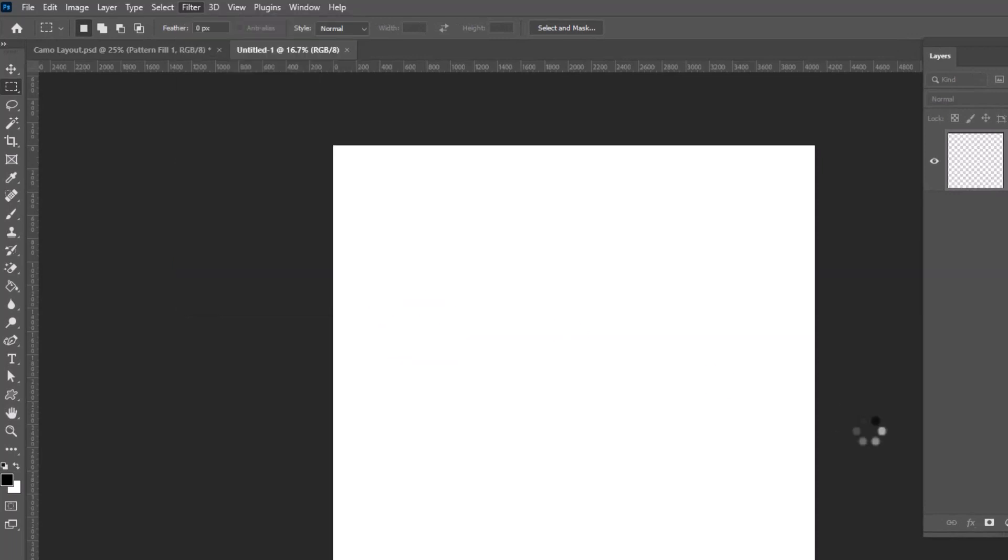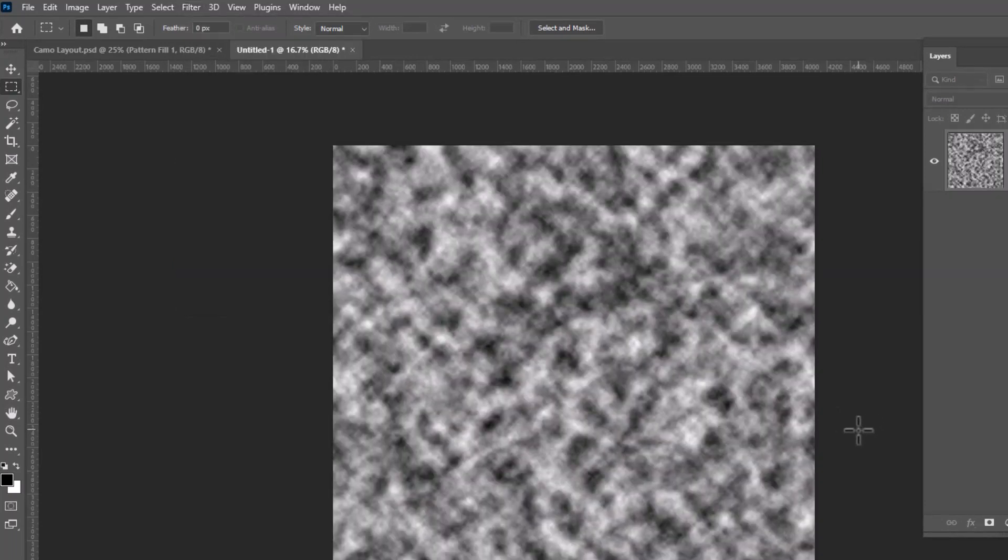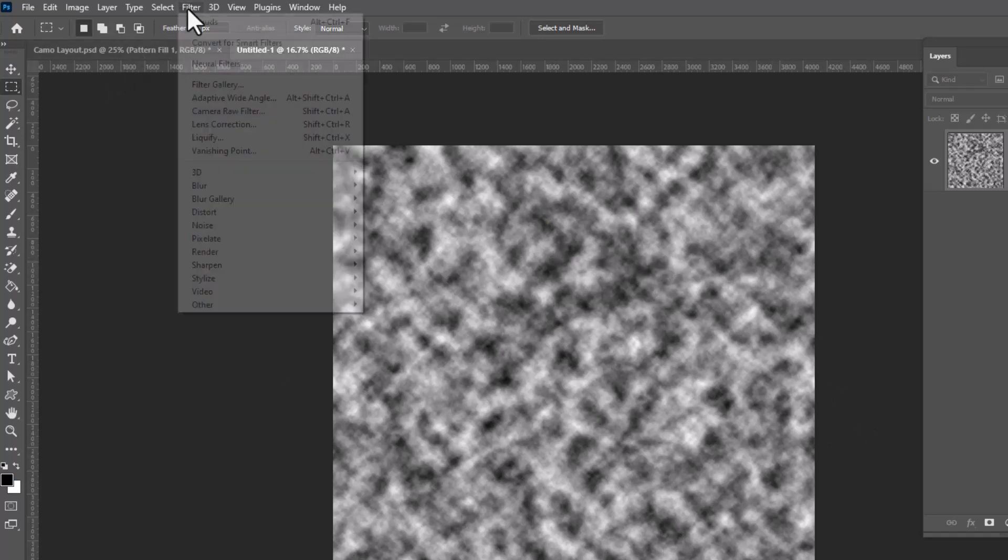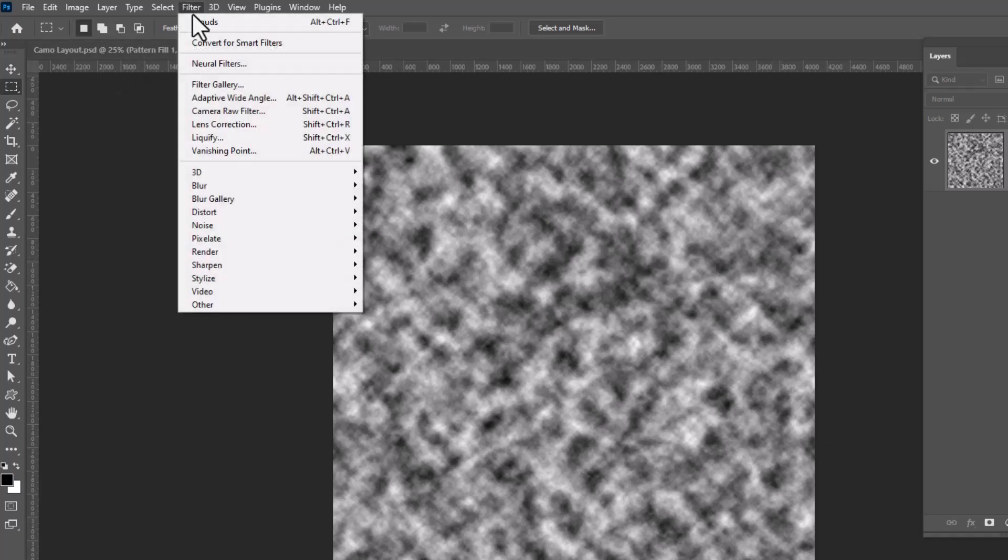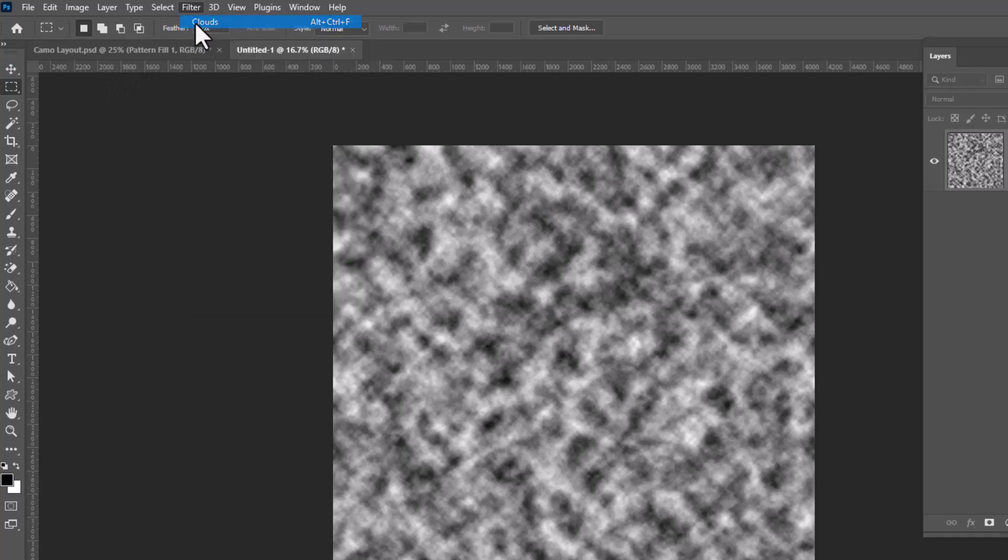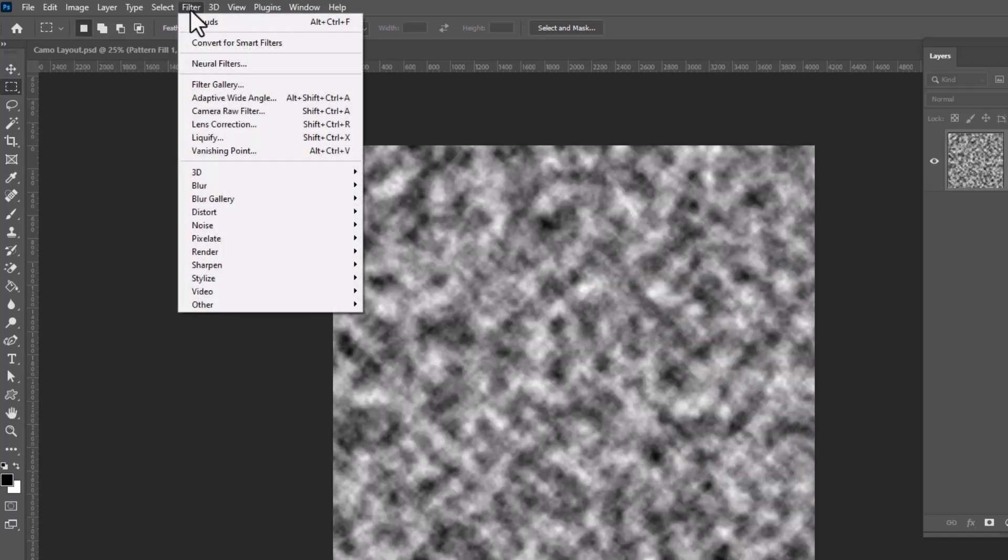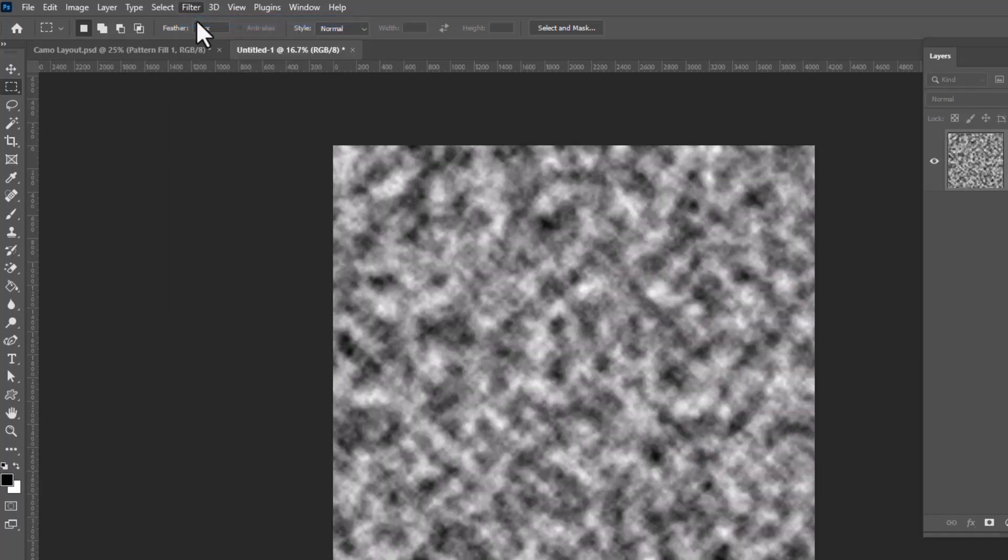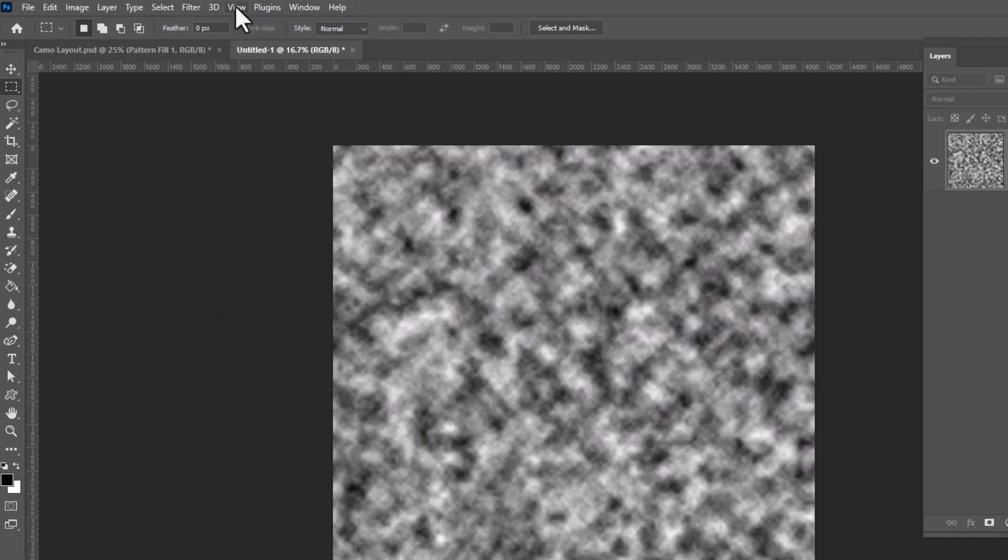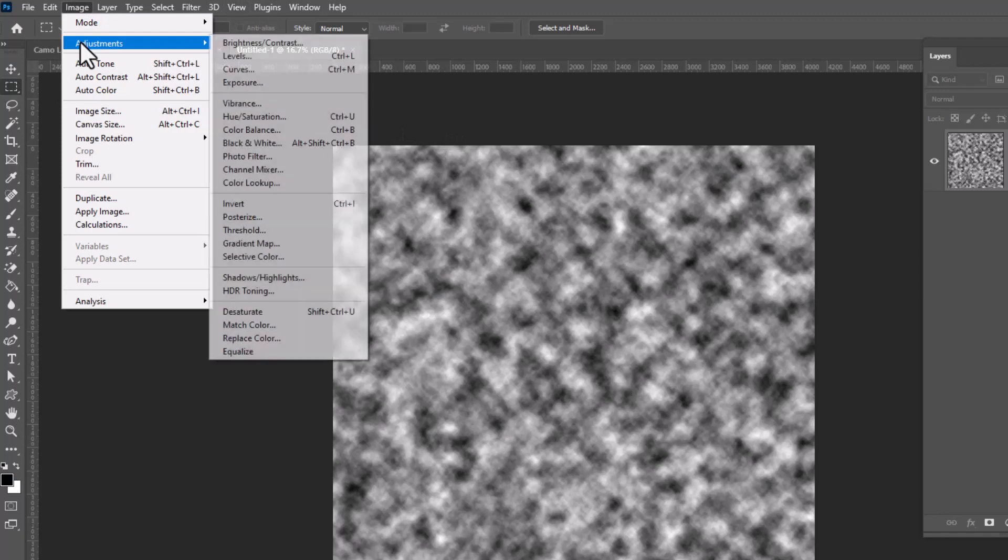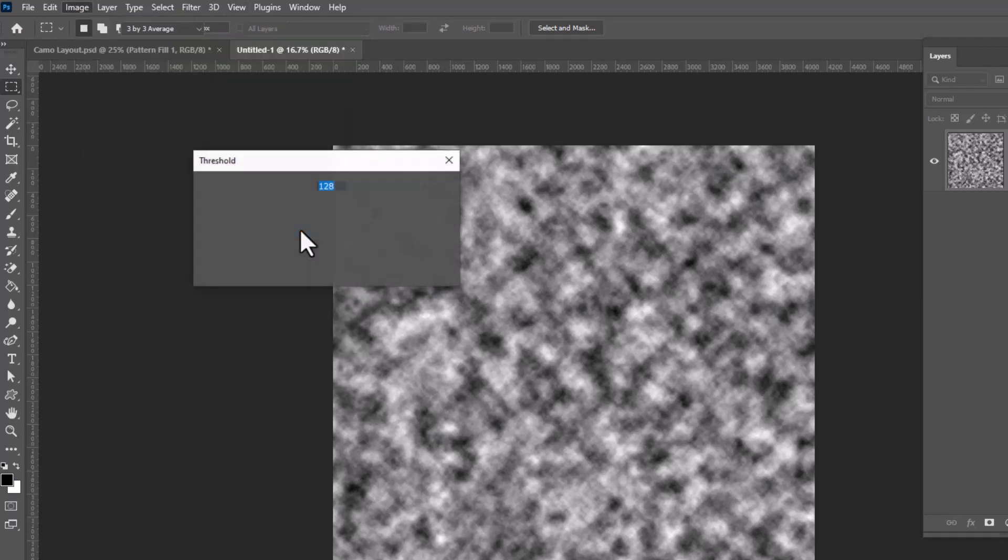And you're going to get something that looks like this. If you're not happy with the pattern that was generated, you can easily go back up to filter and just click the clouds button again, and it will regenerate. And you can do this as many times as you like. The next thing we're going to do is run threshold on this. Image, adjustments, threshold.